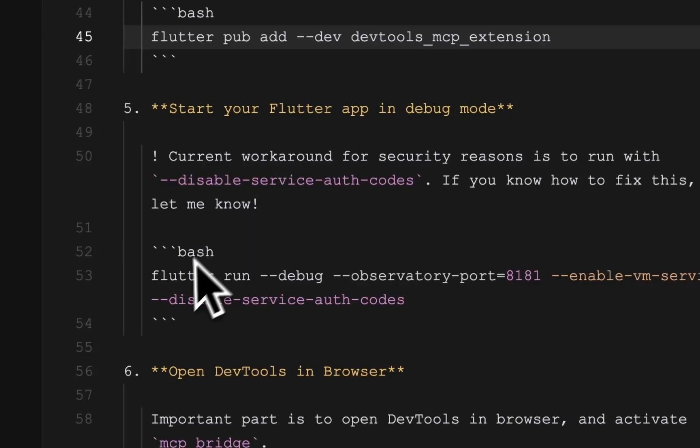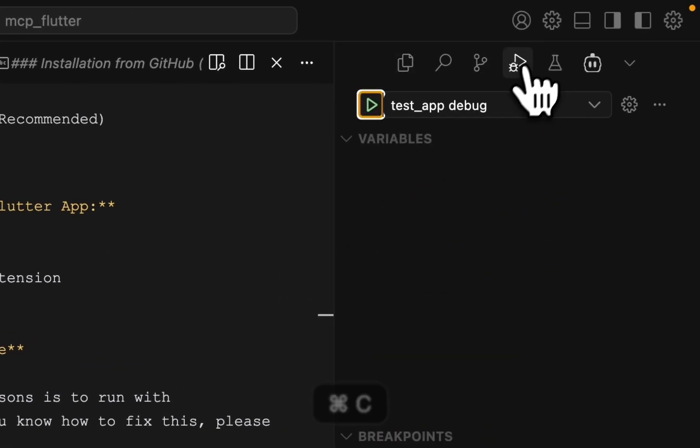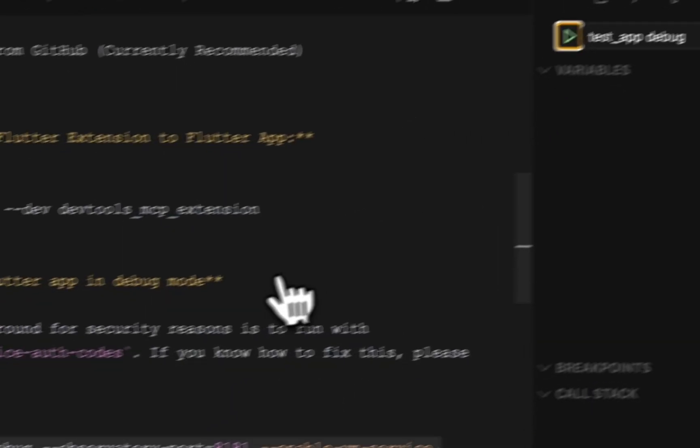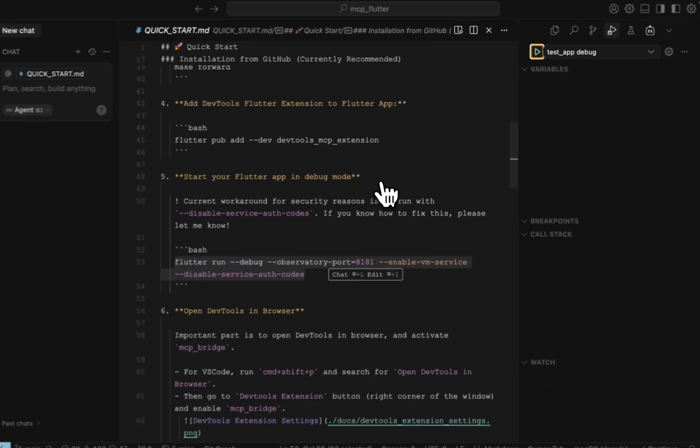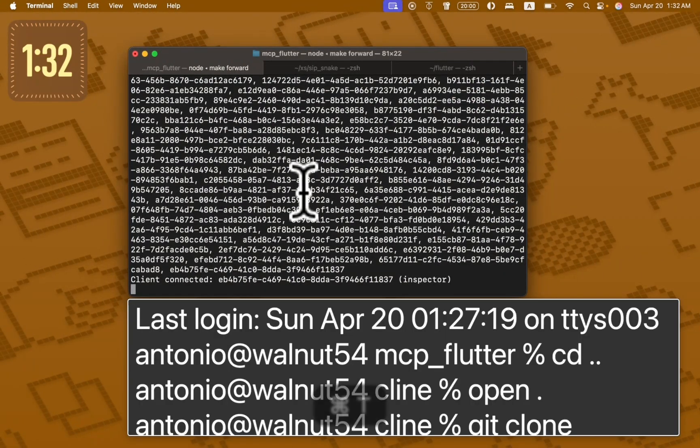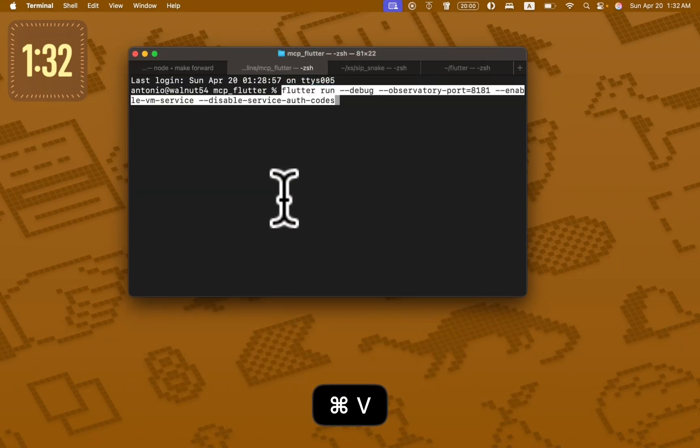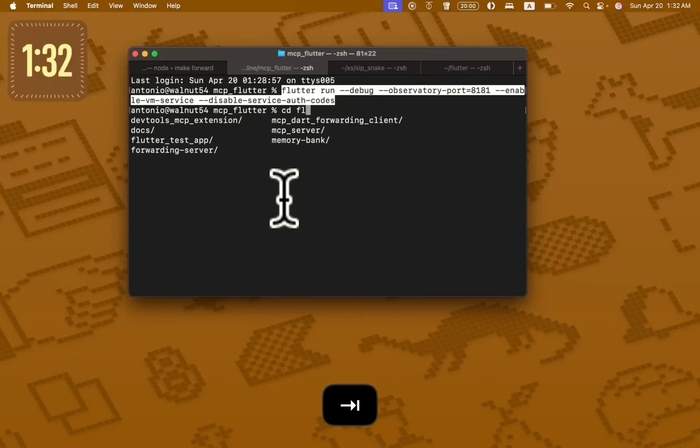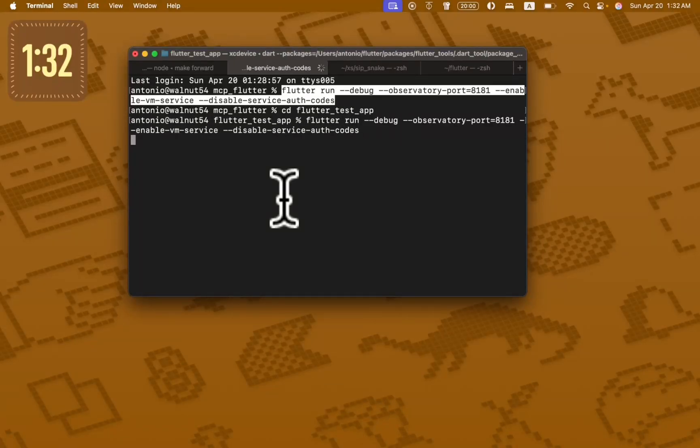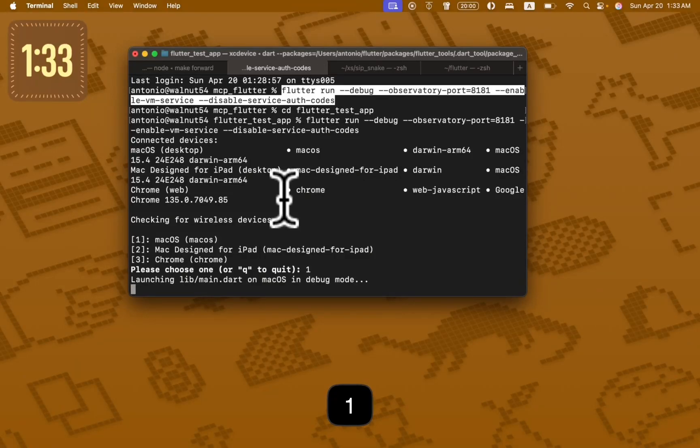So we can use this command or just run from the configuration. It will be the same. I will choose macOS application.